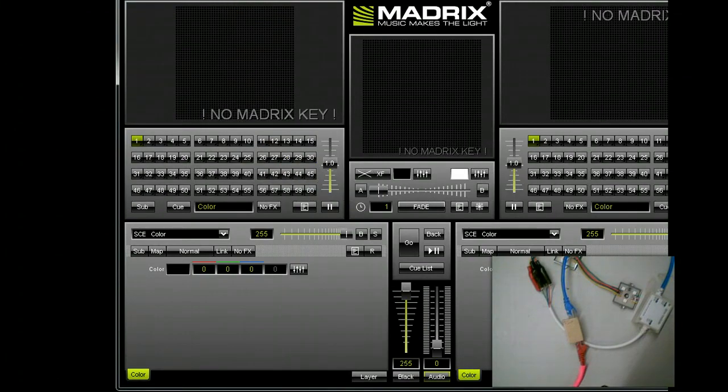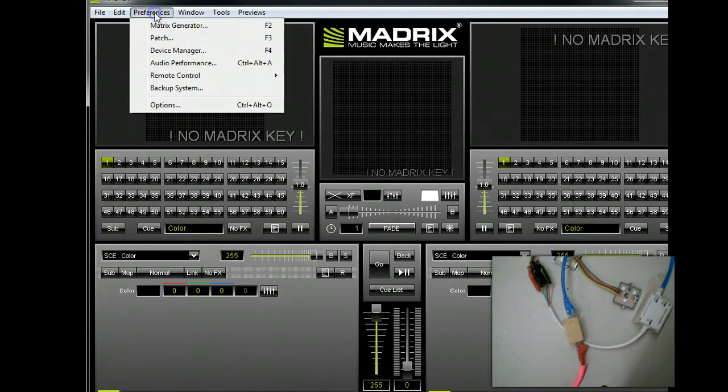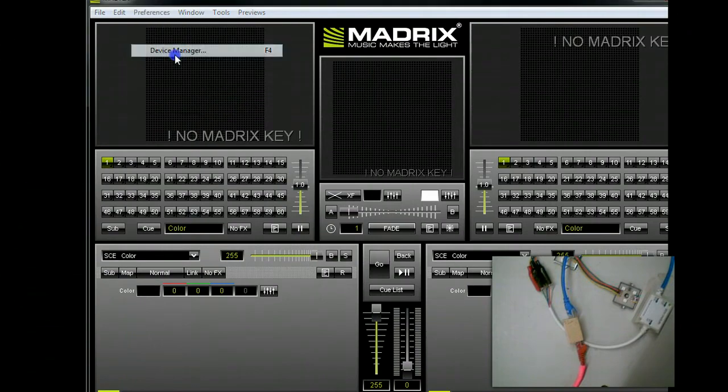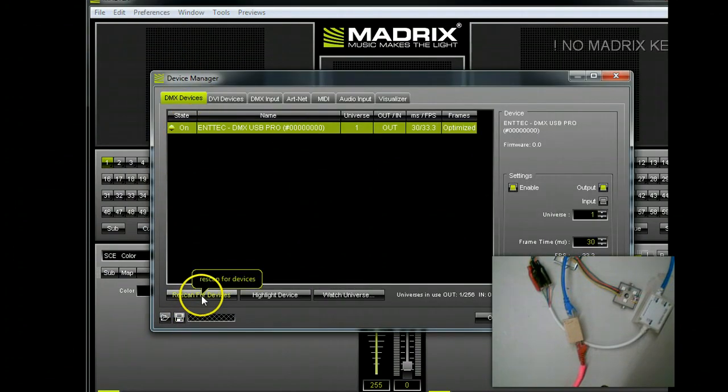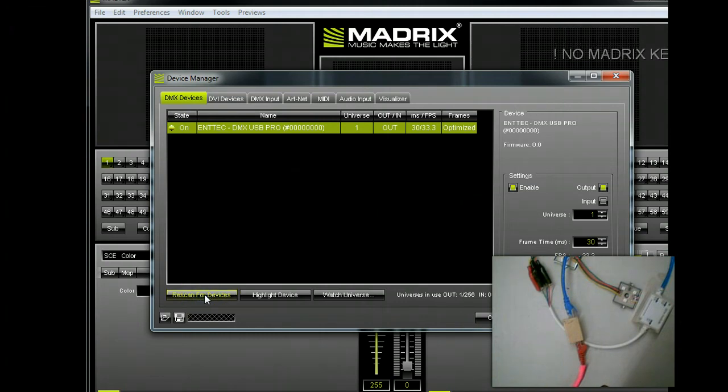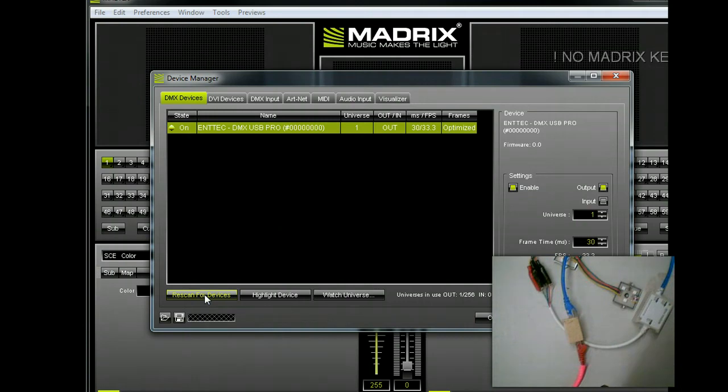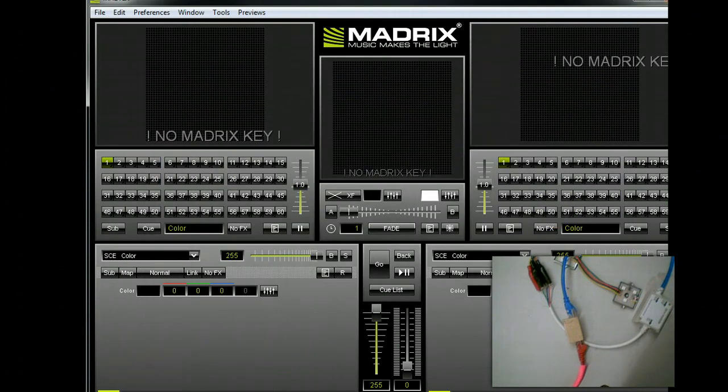What we'll do here, bring this down. We'll go to Preferences, Device Manager. You can see that this device has already been picked up when we go to Rescan for Devices. Now, if you take the Actidongle directly out of the box and scan, you'll notice that it does not appear here. To correct that...